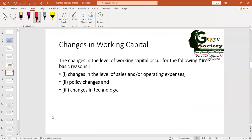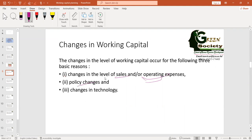Why does working capital change? There are many reasons. Working capital changes with changes in sales — if sales increase, we need to produce more, we need more laborers, more sales staff, more staff for operations, and operating expenses will increase, so working capital requirements will change. Sometimes our policy may change, and when policy changes, working capital requirements can change. Changes in technology also matter.